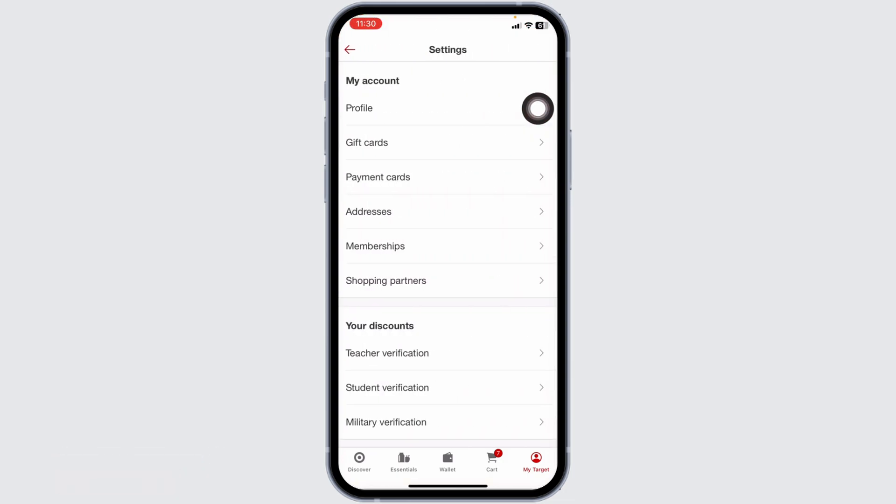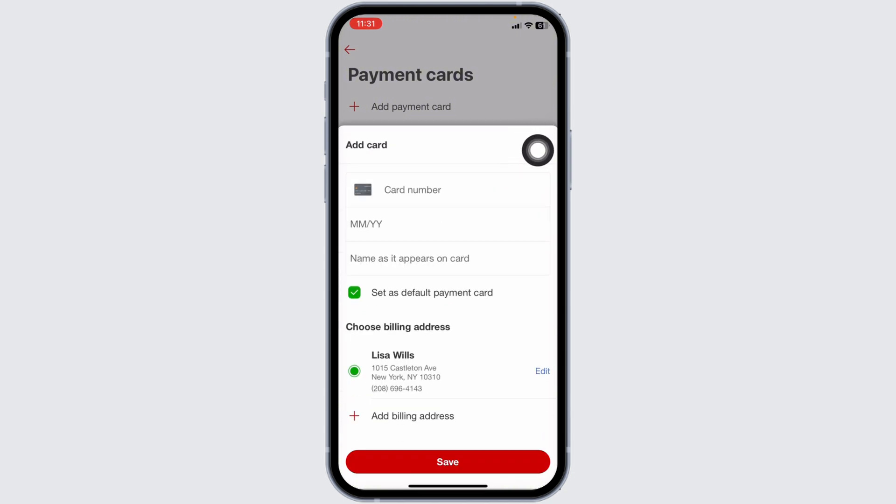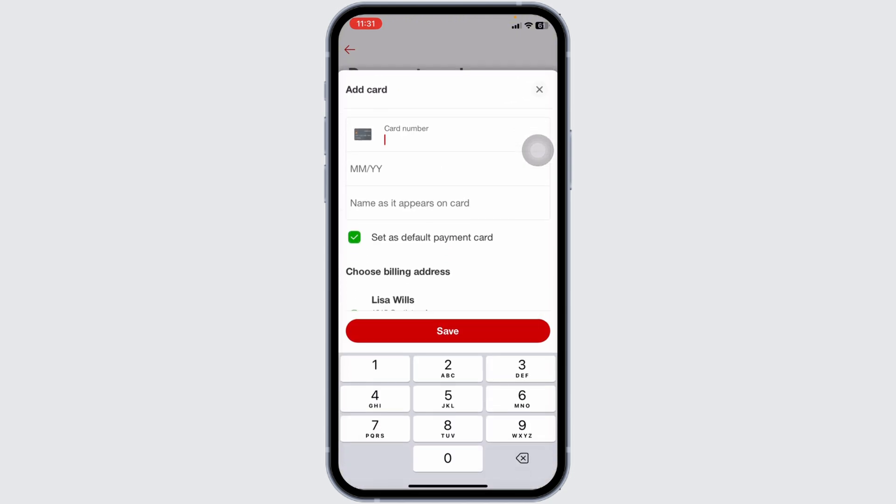Head towards the option of payment cards. Click on the option of add payment card. From here you can easily add a debit or credit card on your app.